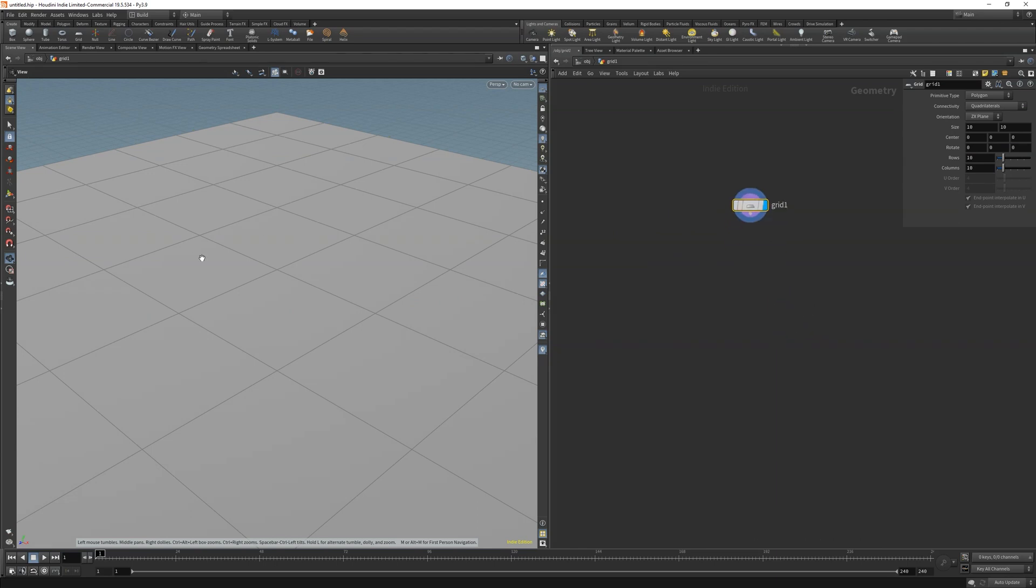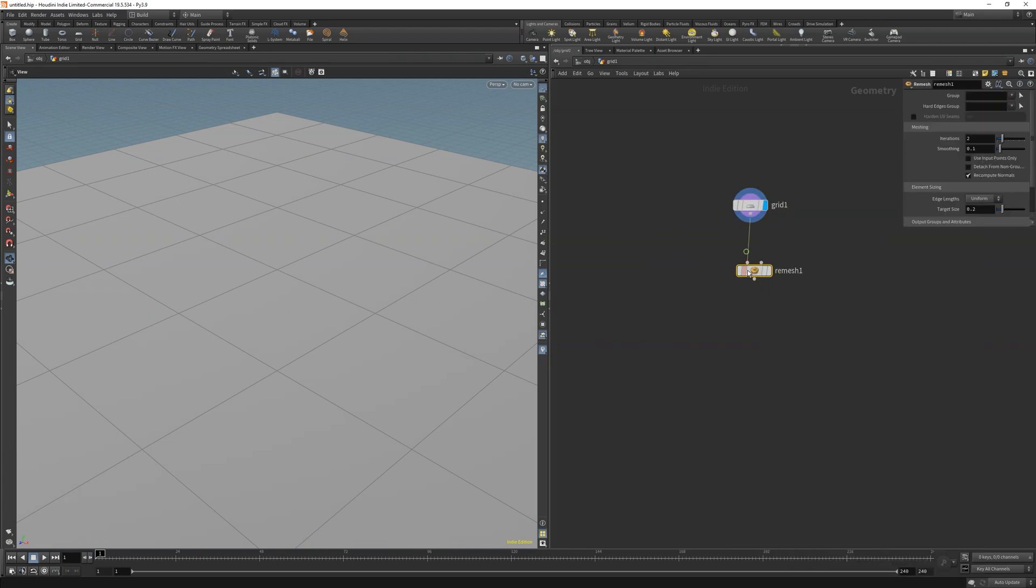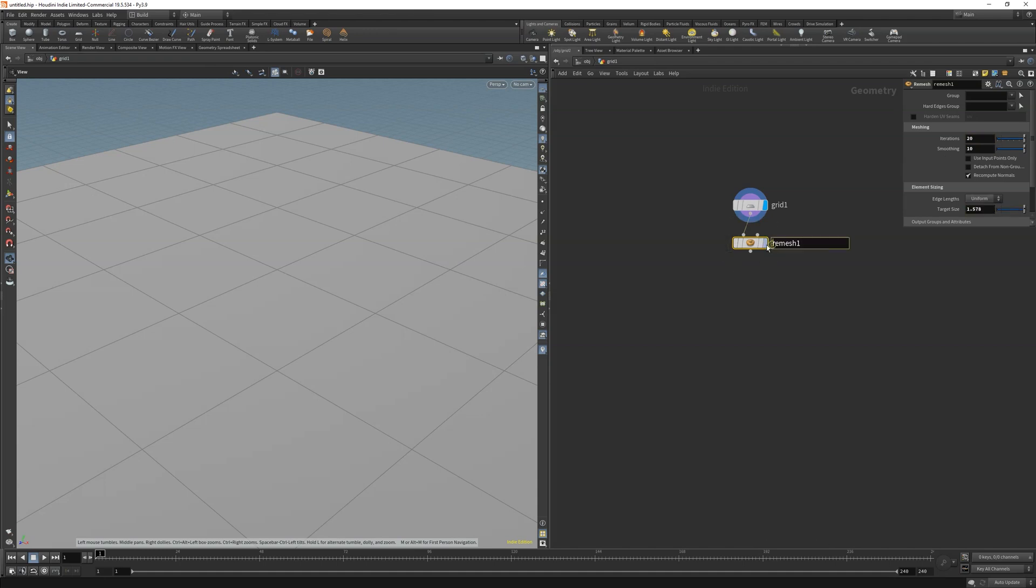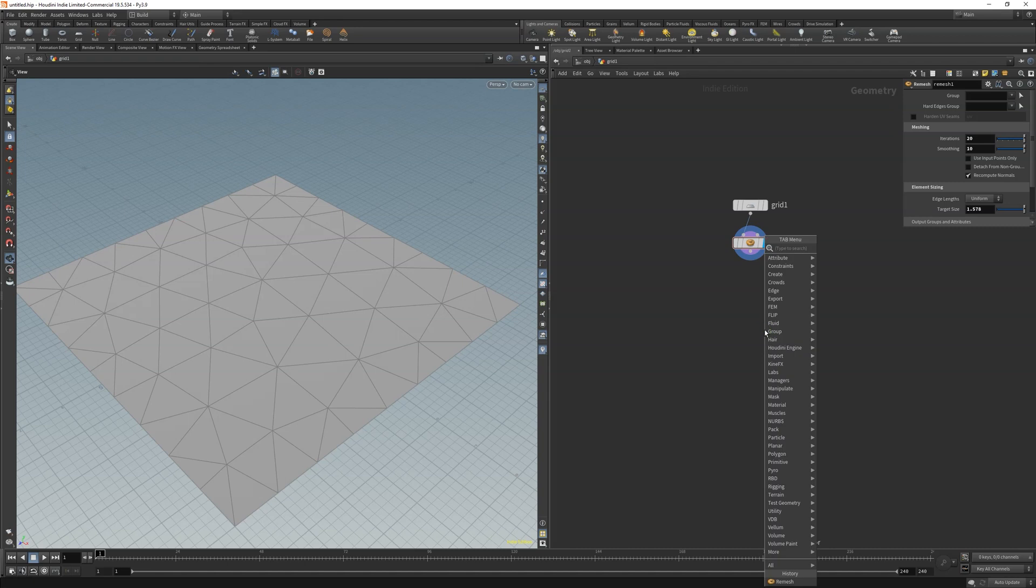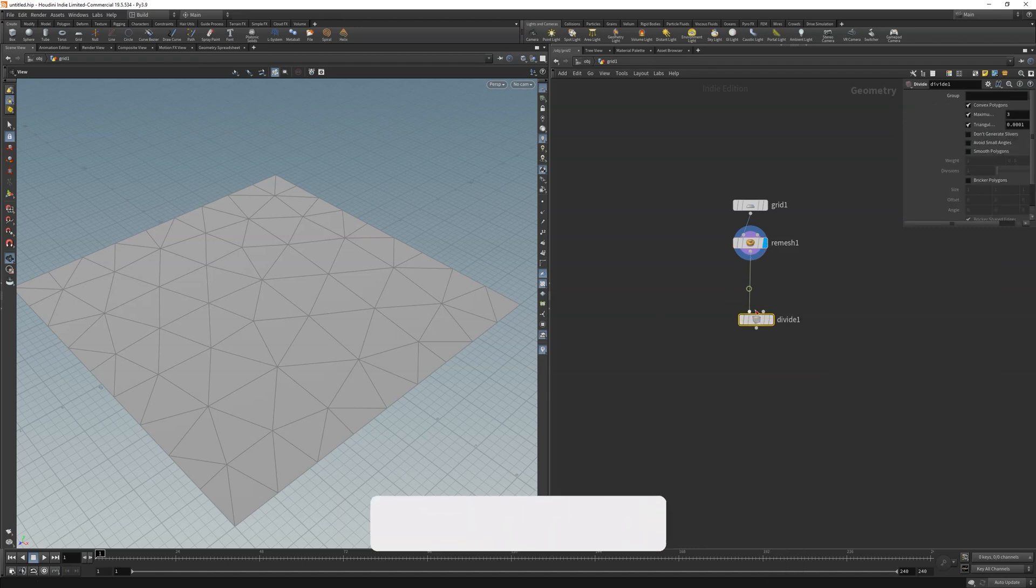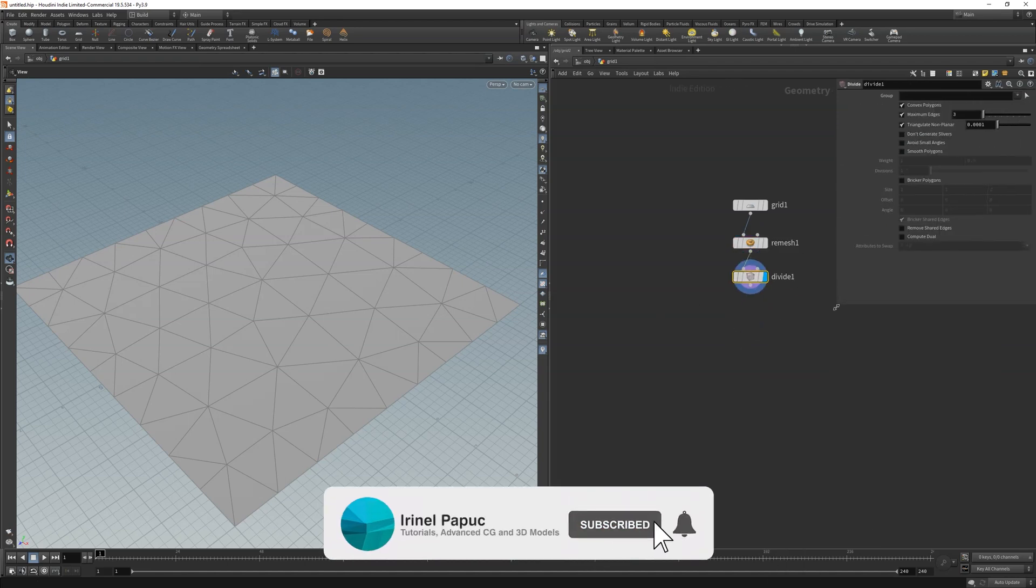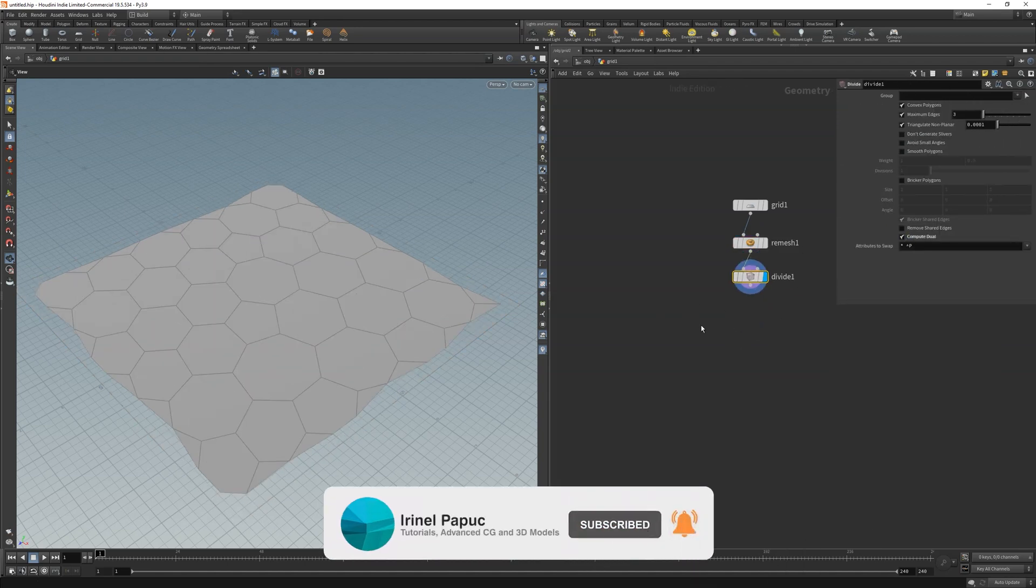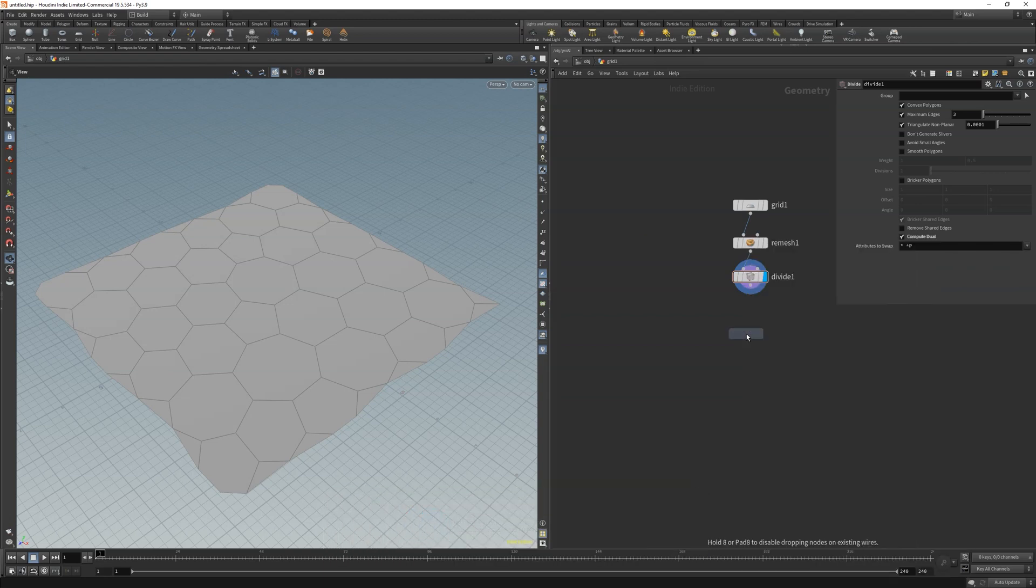Let's make a grid and remesh it. I am using specific values because they work in my default file. Later on in part two we will customize that it works regardless of the dimensions. After the remesh let's get a divide node to make a dual mesh. That looks already cool. Let's make that bigger to get the values working.